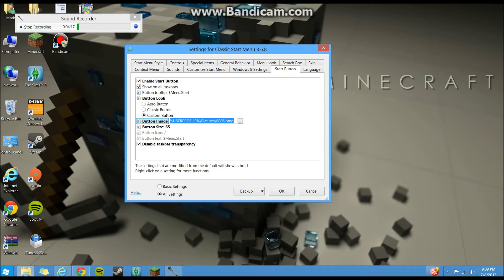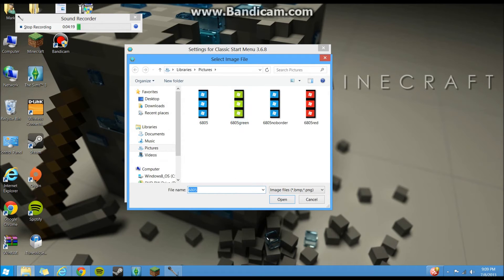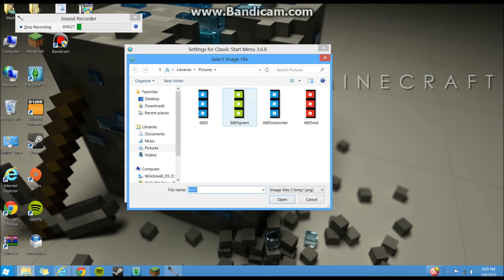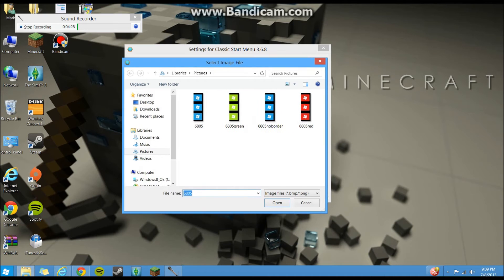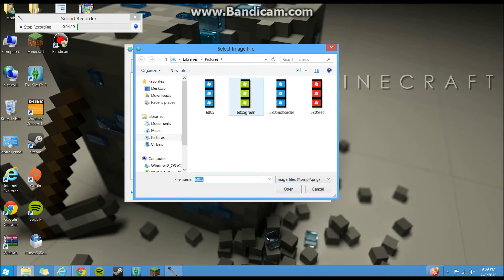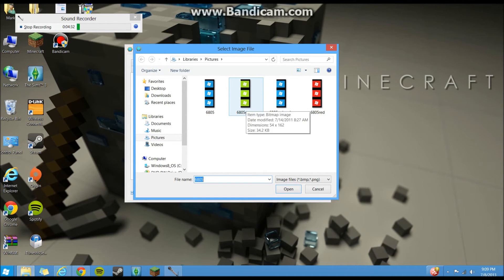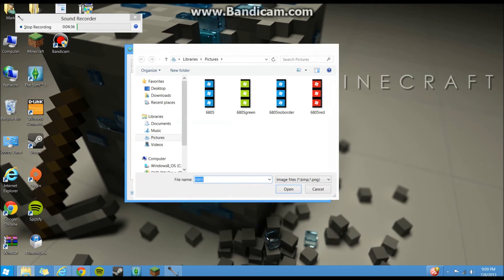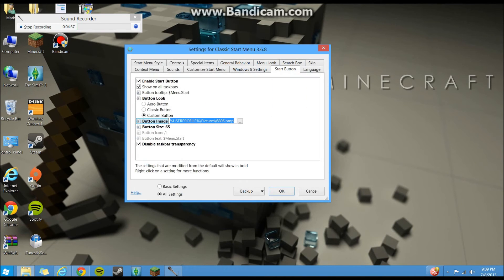You'll click on this little square thing, and you'll browse to wherever you have your start button saved. I have mine saved in pictures, and I have all these different ones. So yeah, once again, I'll try to put a link in the description where I got these. I think I got them with a little theme pack for my Windows 7 computer actually, and I transferred them over here on the flash drive.